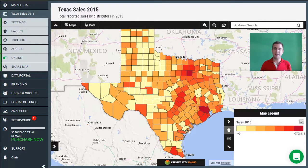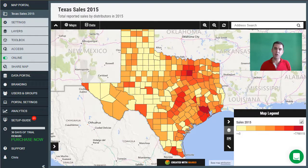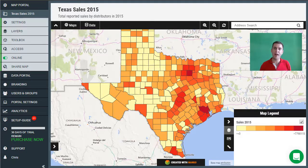We have our map here which contains counties in Texas and sales data. What I would like to do is give our dealers the ability to search for their county using the search bar, have the map zoom to that county, and then once it's zoomed in, be able to export a print view of that particular area.